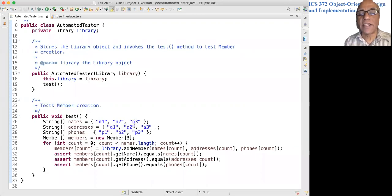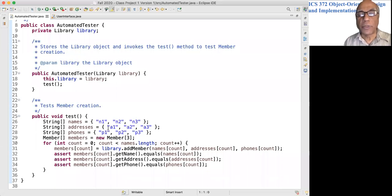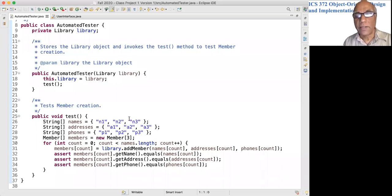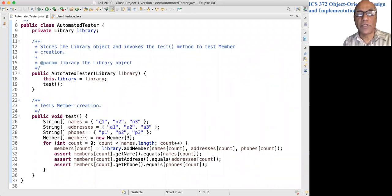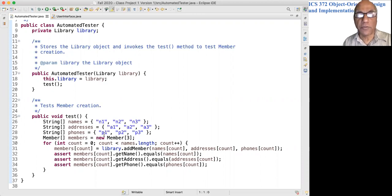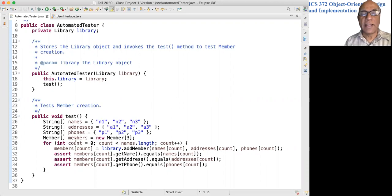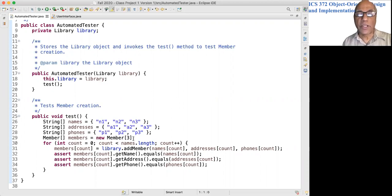So you can see that they're all having the same numbers attached. The first name is n1, first address is a1, first phone is p1, etc. I'm creating three members here, so I go into a loop. For every name, I'm iterating once.